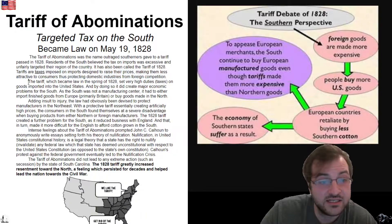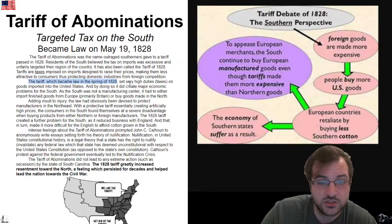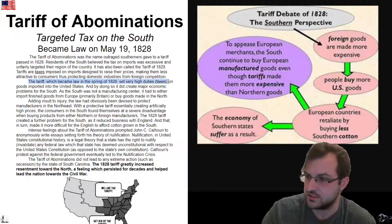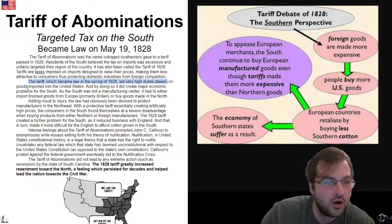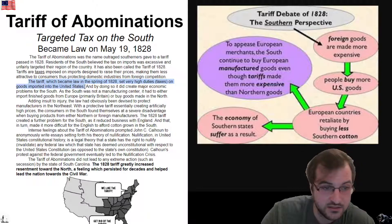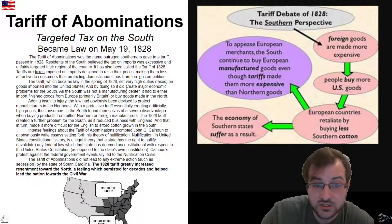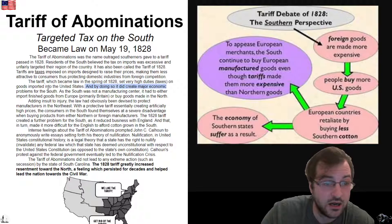The tariff, which became law in the spring of 1828, set very high duties — taxes — on goods imported from outside the United States. And by doing so, it did create major economic problems for the South.